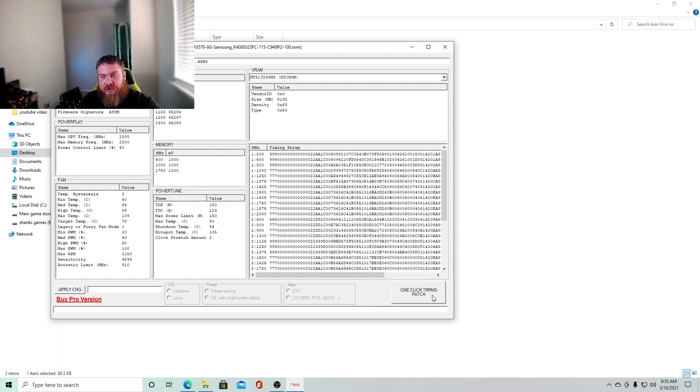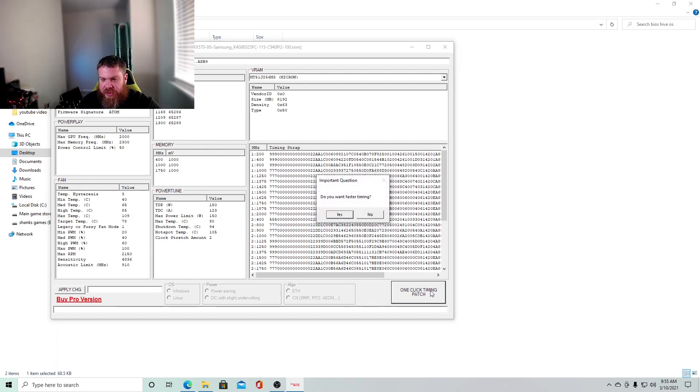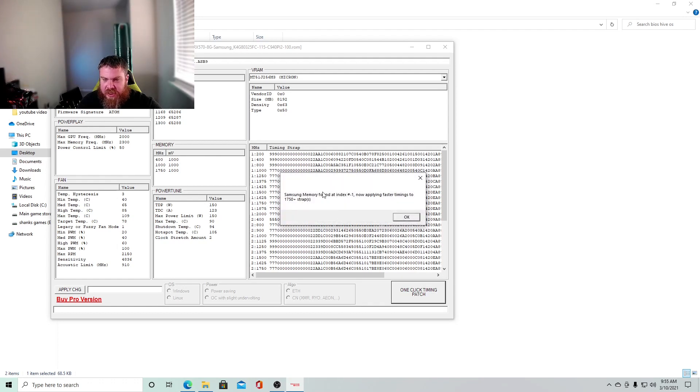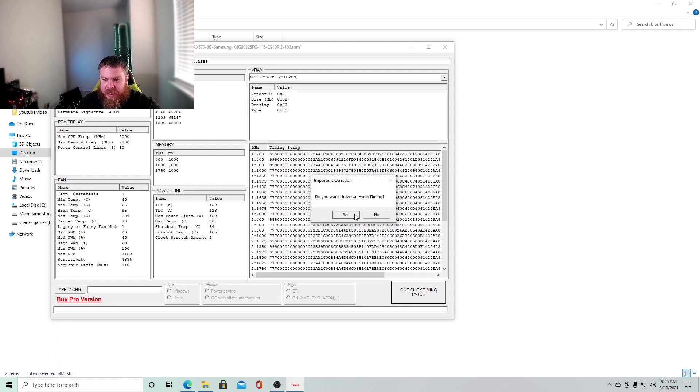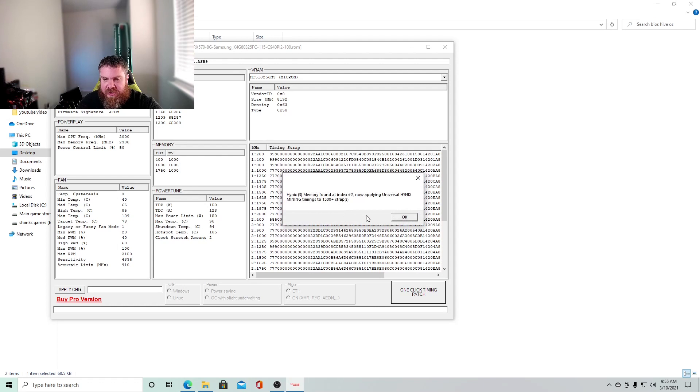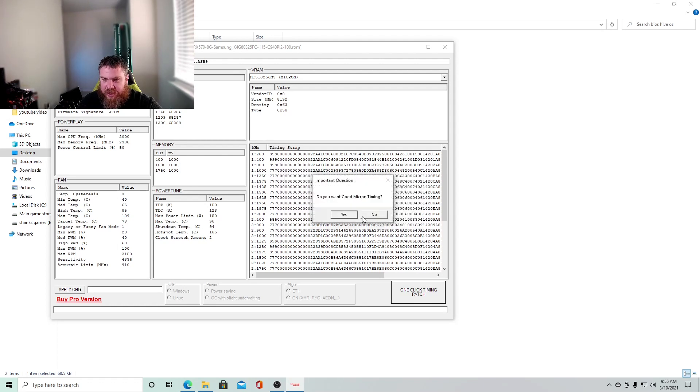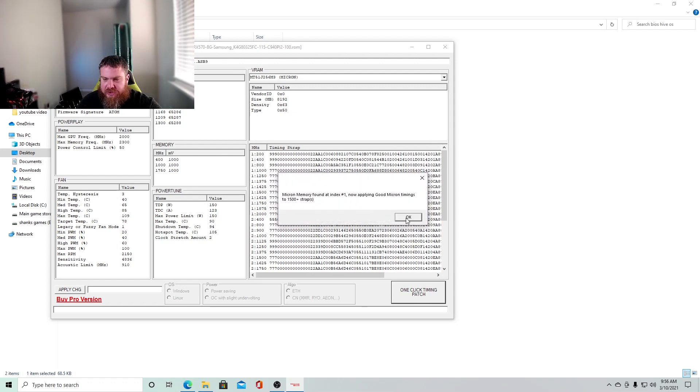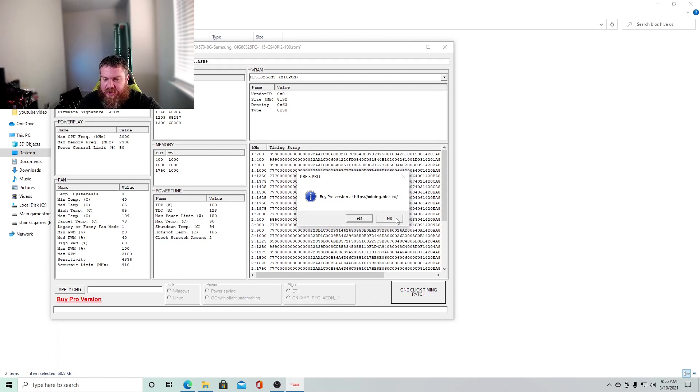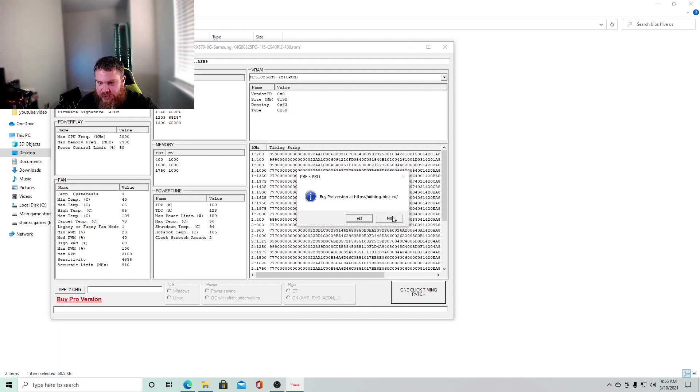And all you have to do is you're going to click this, just like this one click time patching. And it'll say, do you want faster timing? And you click yes. Samsung memory was found now applying faster timings. Click okay. Yes. Click okay. Yes. All right. And no, I'm not going to buy the pro version.